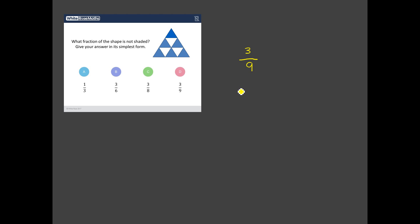Well wait a minute. No, no, no. Give your answer in its simplest form. Can we simplify three ninths? Well yeah I think we can. I think we can divide the numerator and the denominator both by three. So we get three divided by three is one and nine divided by three is three.